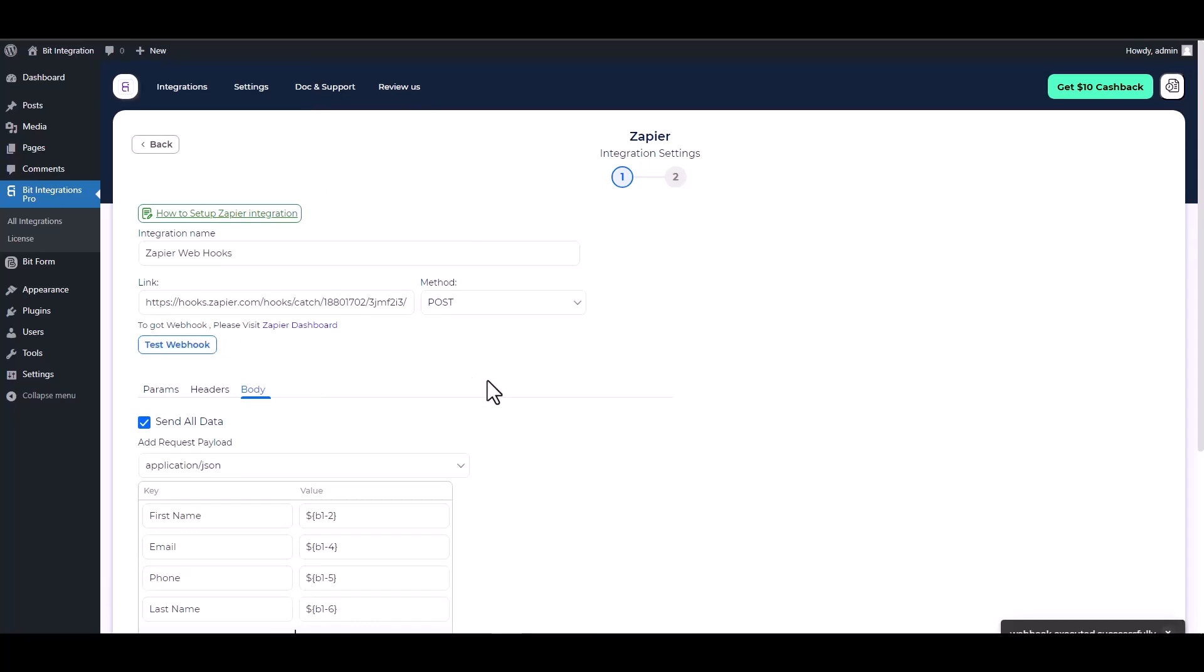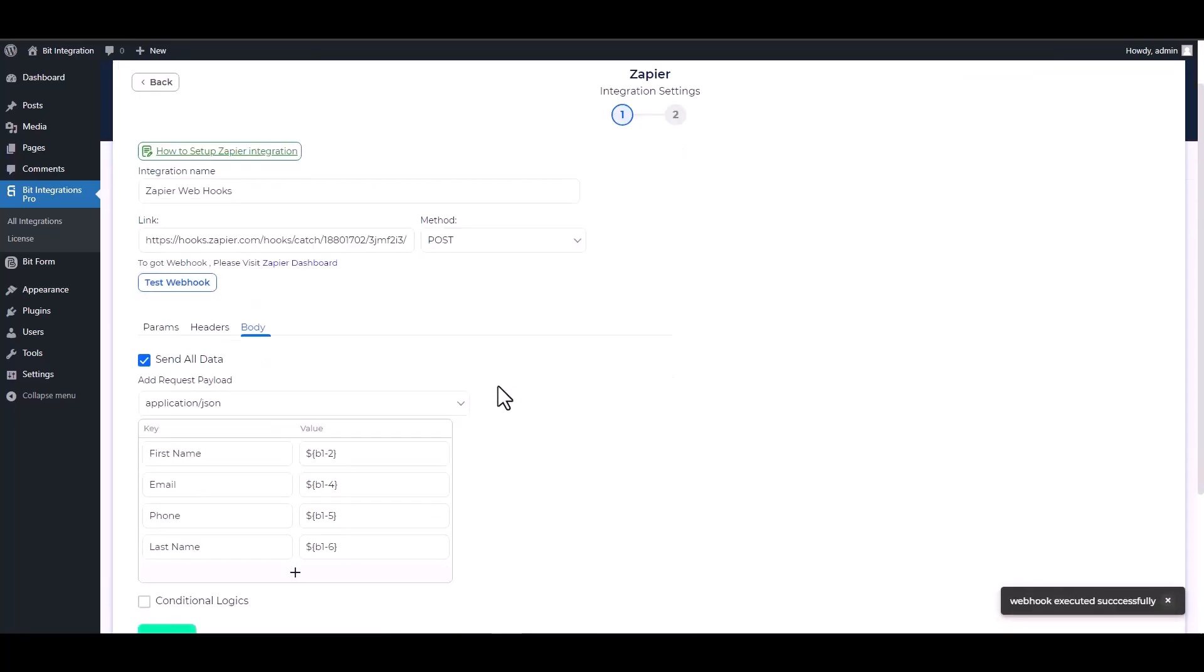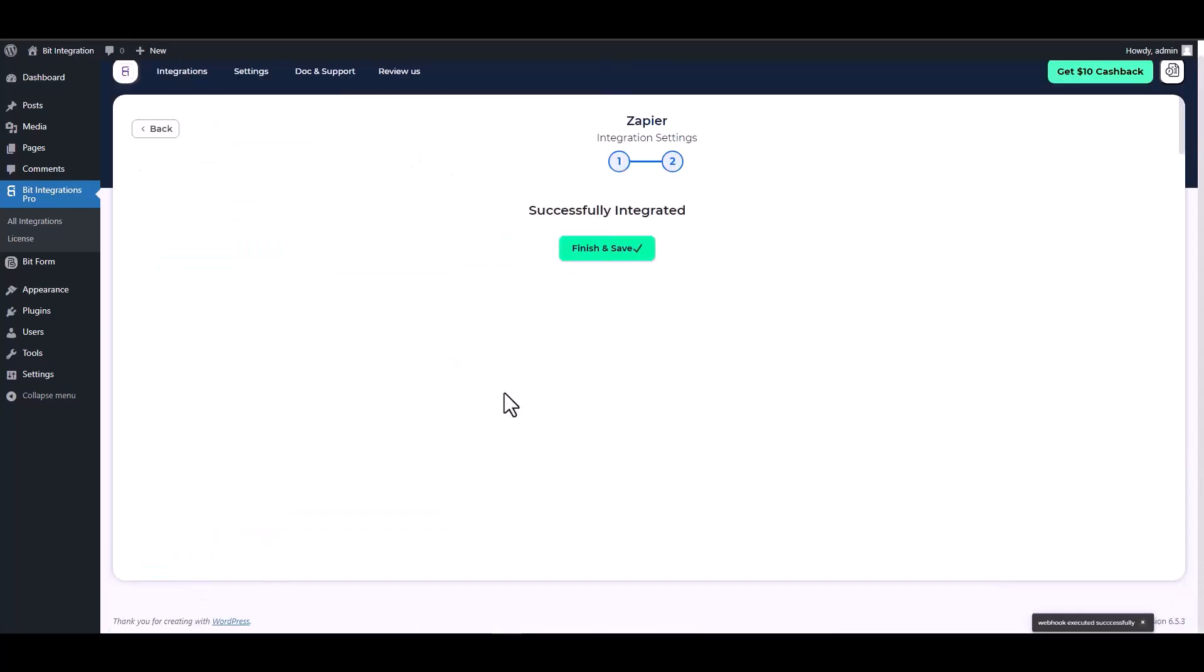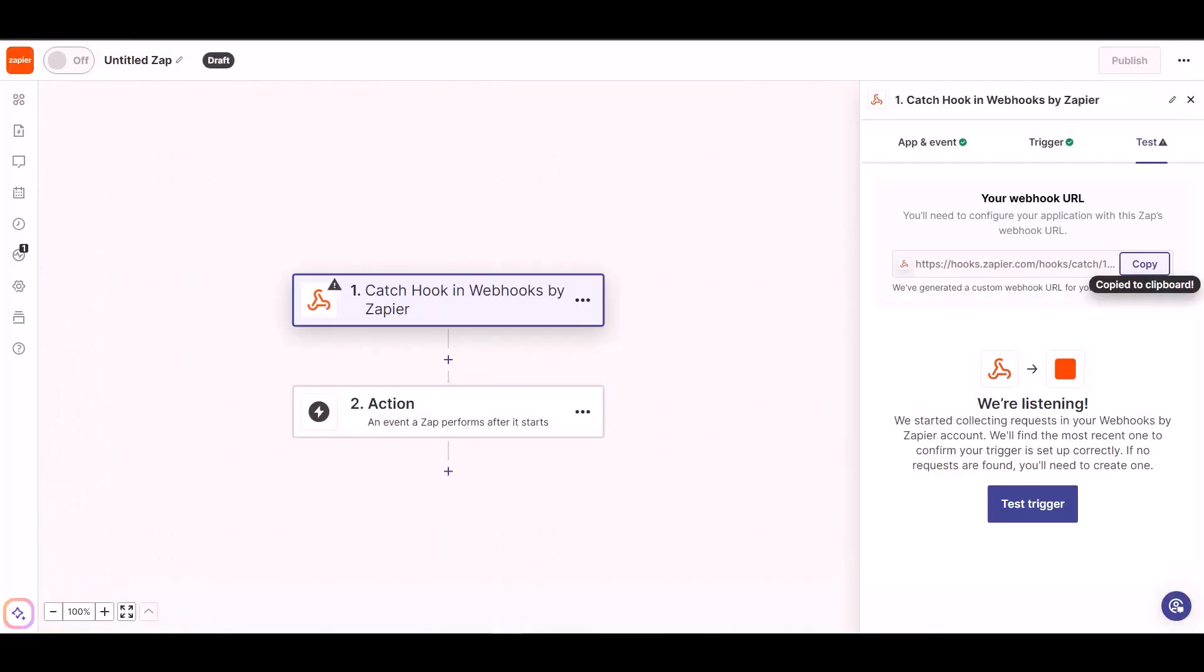Test webhook. Webhook executed successfully. Next, finish and save it. Now go to the Zapier dashboard to fetch the data, test the trigger.